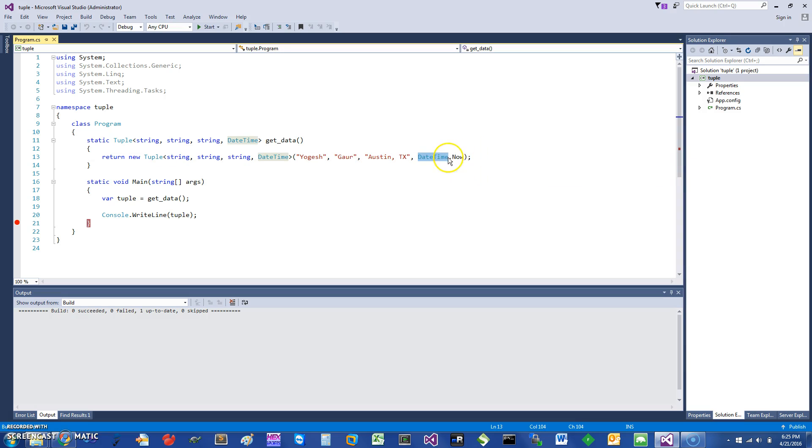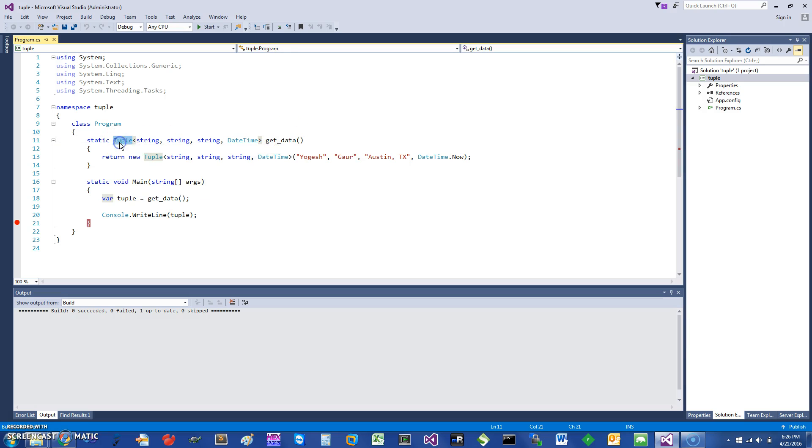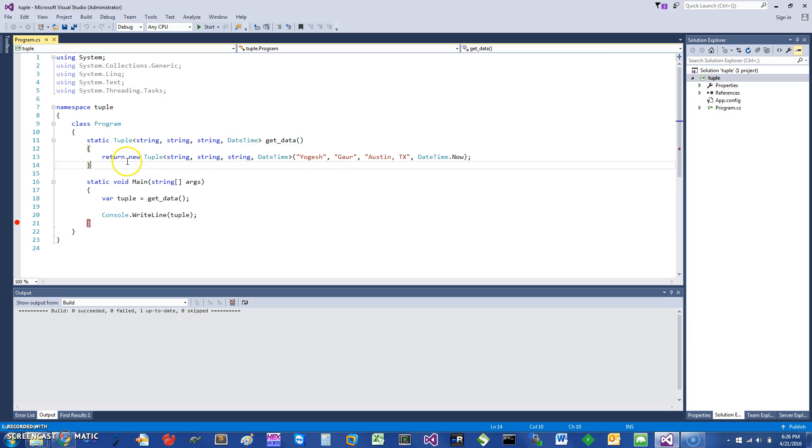So what I can do is I can basically have it return something called a tuple. So here is a tuple and I'm giving it the various generic parameters: string, string, string, and DateTime. And the way to create it is basically return new tuple and I can inside the brackets give it the four parameters.